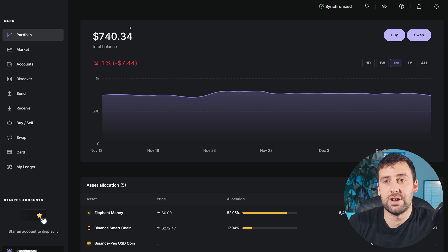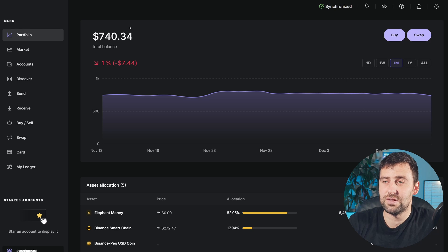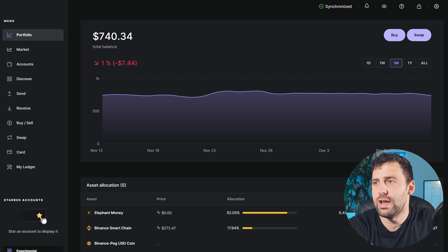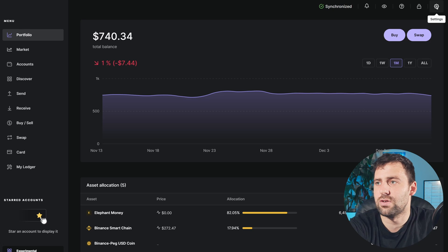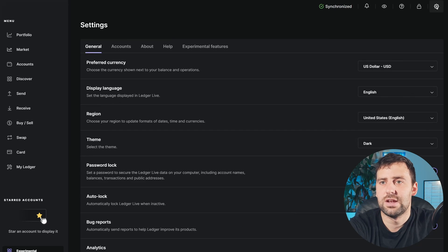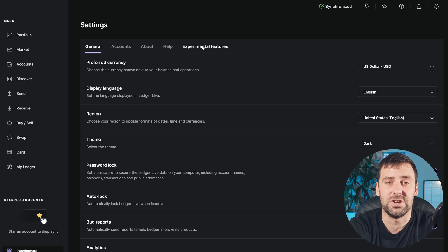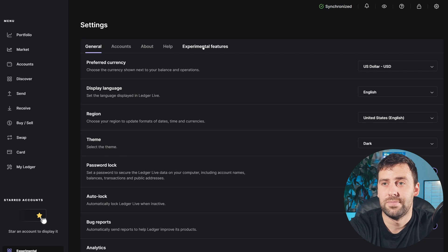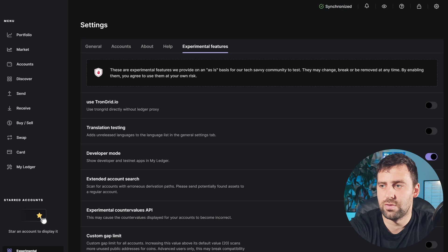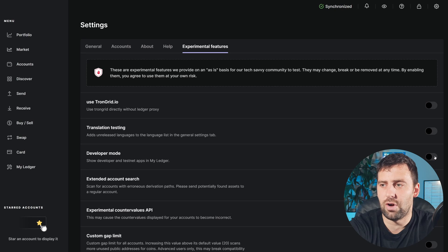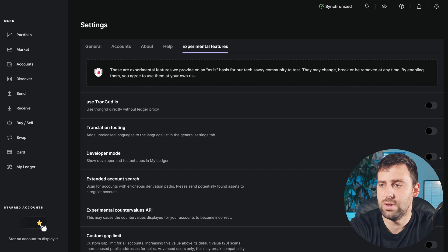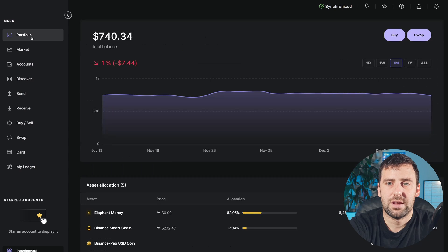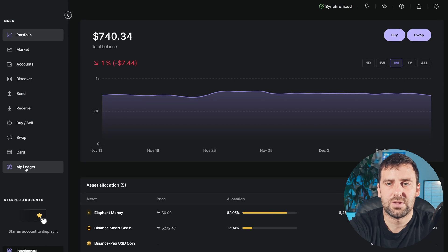We're in my Ledger Live right now. Here's what you can do to try to find the ThorChain app. You're going to click on settings right here in the top right corner, and then click on the experimental features tab. Right here we have developer mode. It's going to be toggled off by default, but toggle it on.